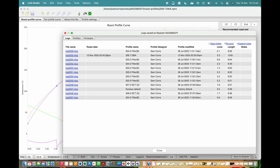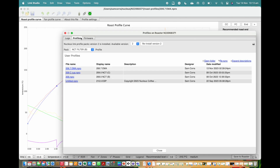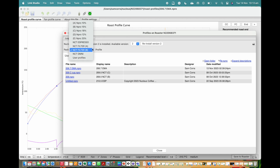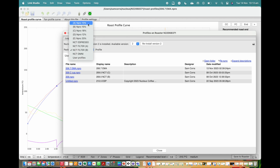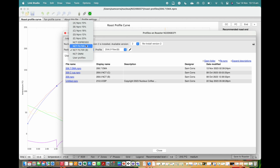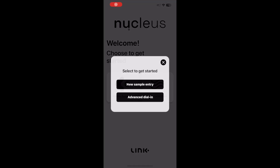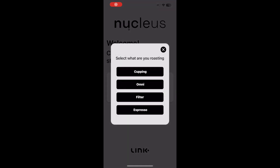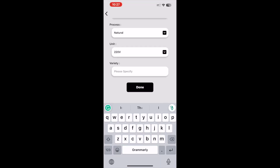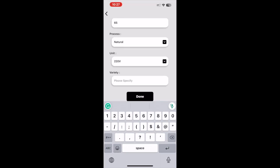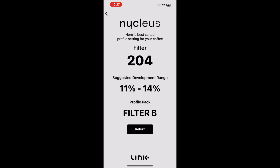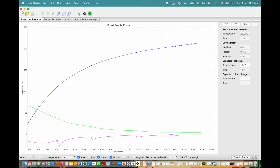My first advice would be to pick one of the nine default profile styles that you like, provided to you in the profile packs. Put your data into the Link app and get the profile number suggested. After doing a roast, you can then extract the profile from the log.